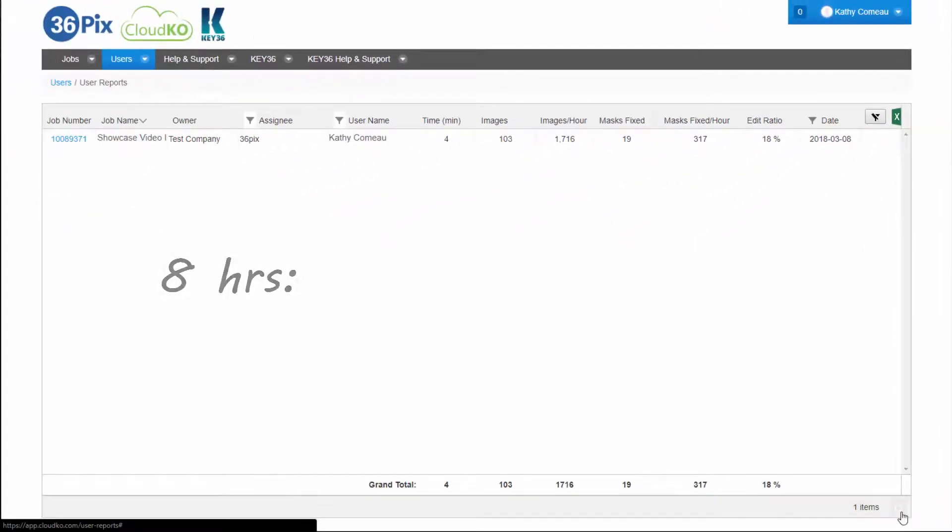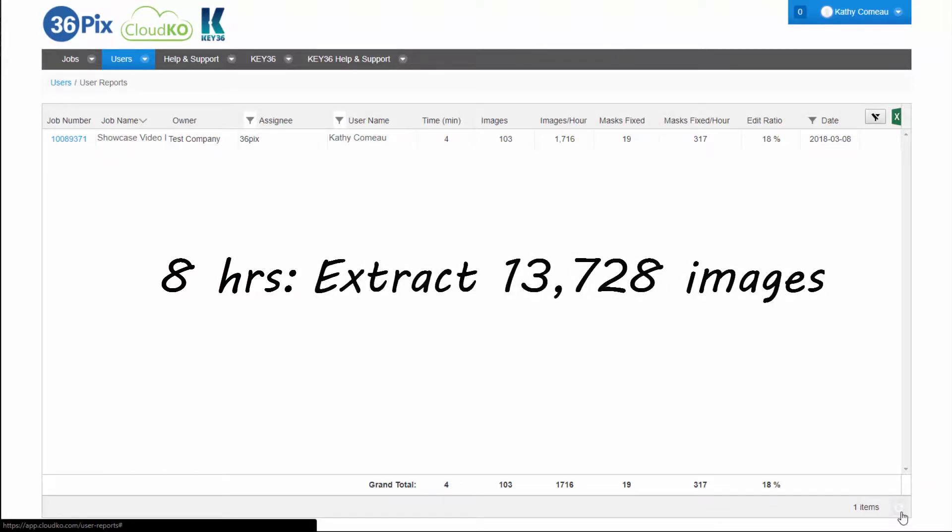If I were to work an 8 hour shift at this speed, I would be able to extract 13,728 images.